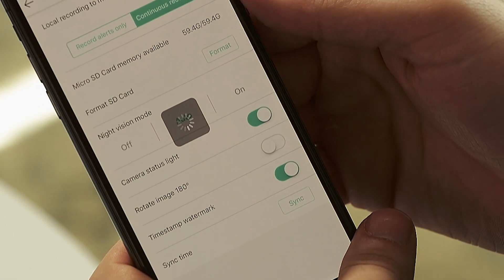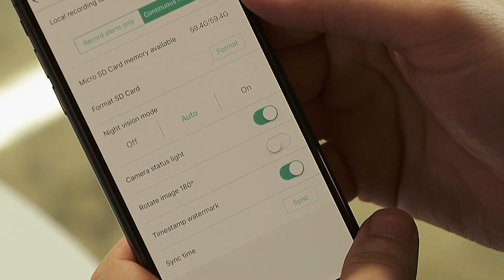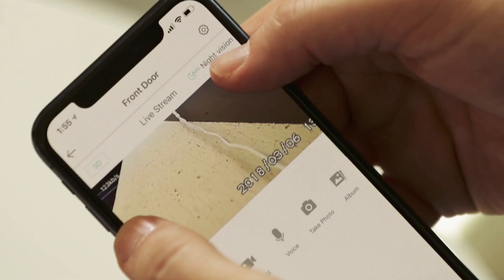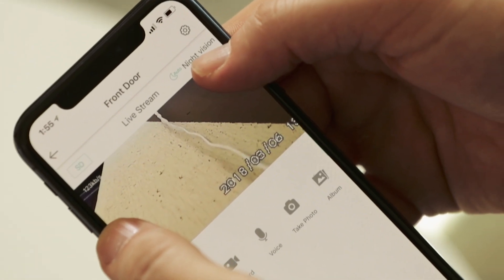After that you have the option to turn on and off the time stamp. Some people want the date and time burned onto the footage. You can turn that on and off here.